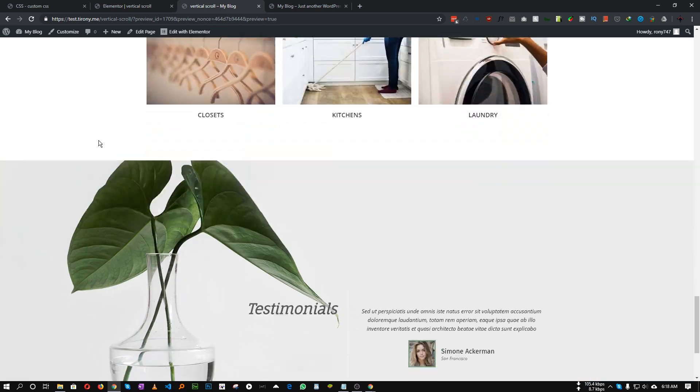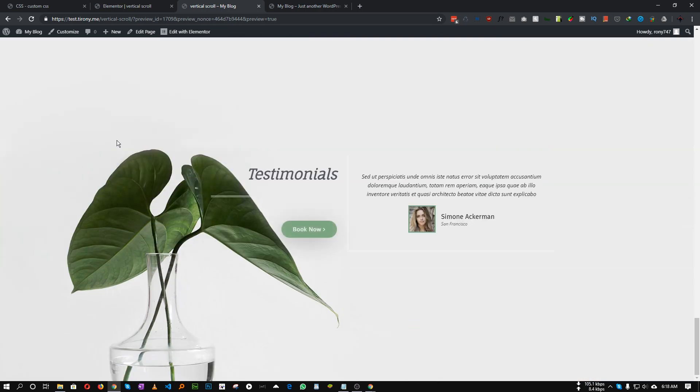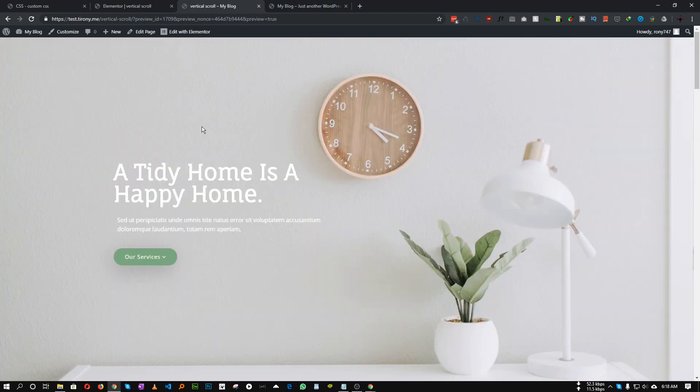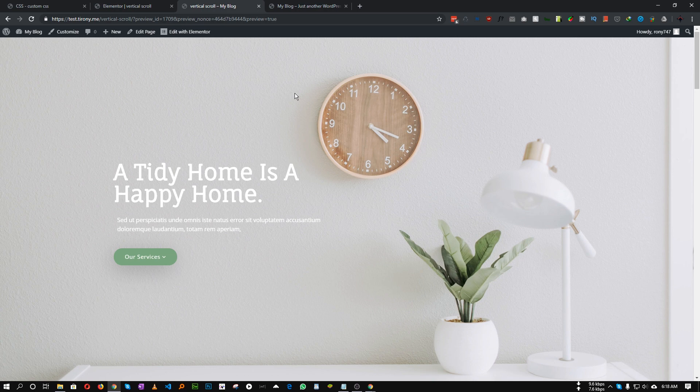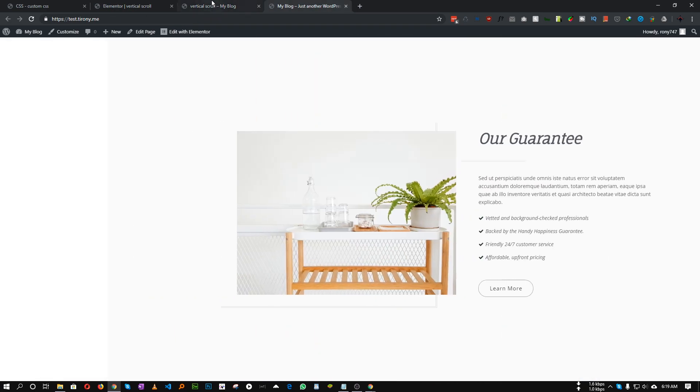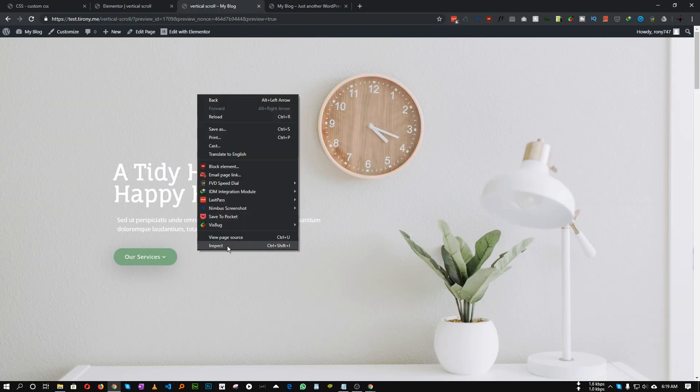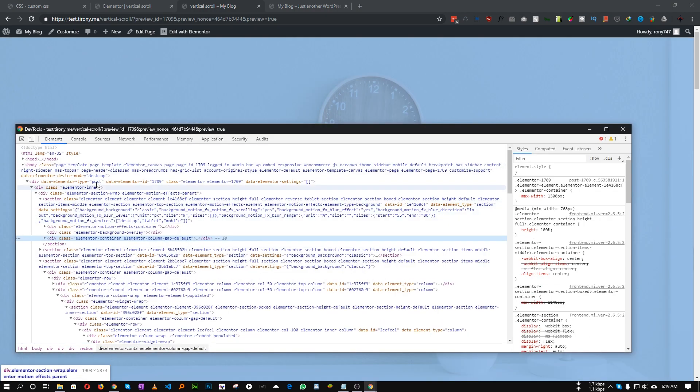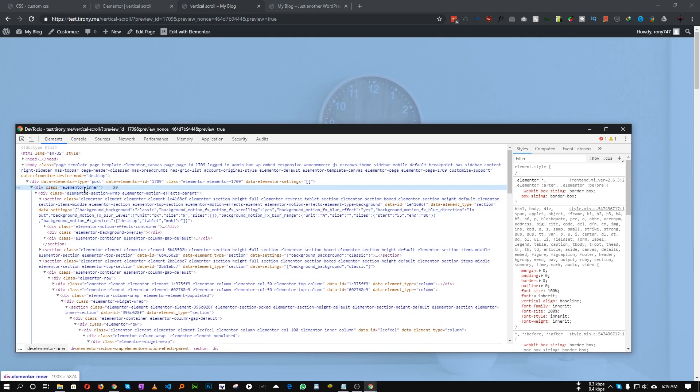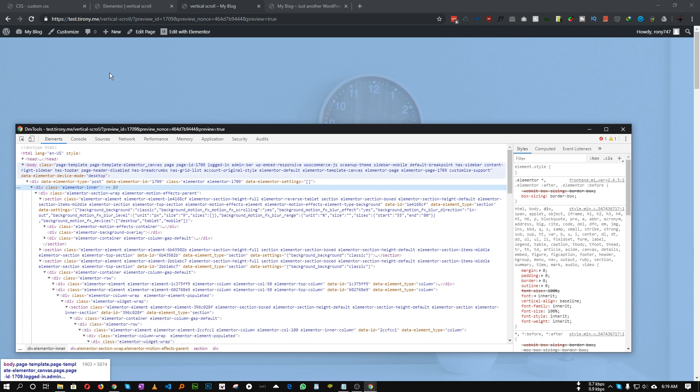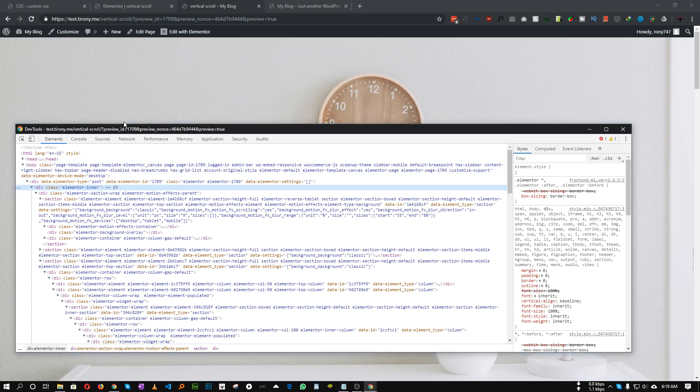To make this scroll horizontally we need two wrappers around each of this content. But if we inspect our website, as you can see, Elementor already has two wrappers: one is Elementor inner and another is Elementor section wrap. So these two wrappers wrap every content of our website.